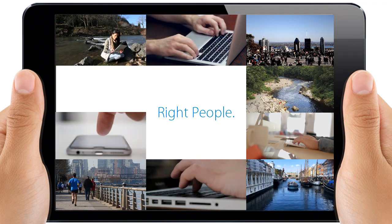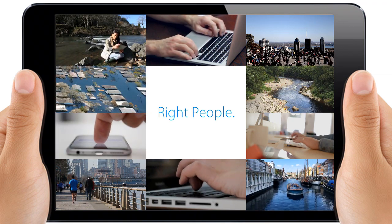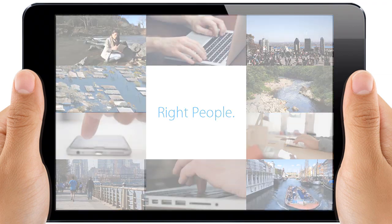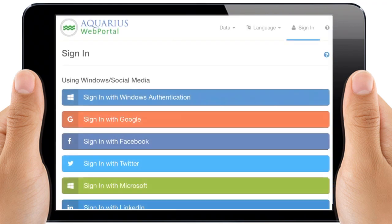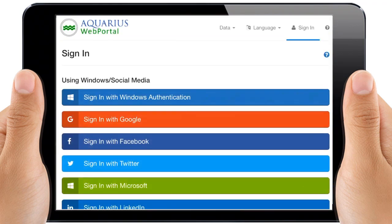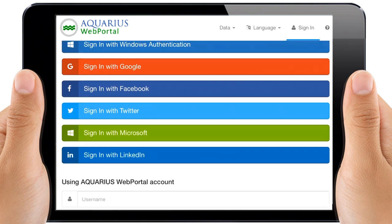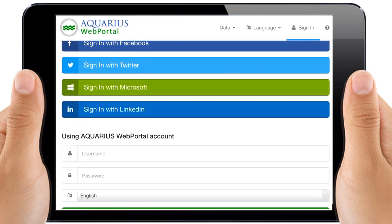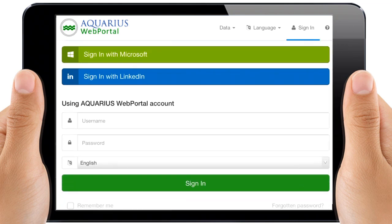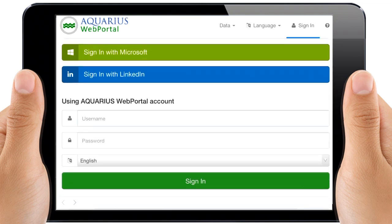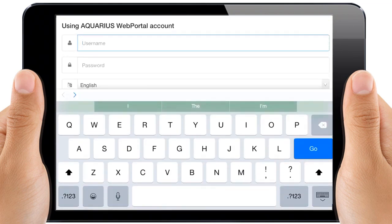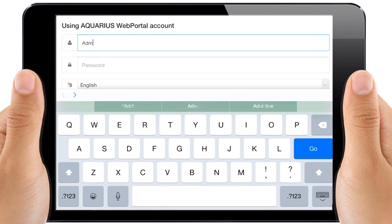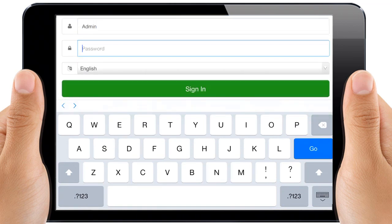Improve safety with alerts to better manage floods. Administrative controls include user access permissions and security roles, so only the right information is made accessible to the right stakeholders. Audit logs track actions performed in the system.